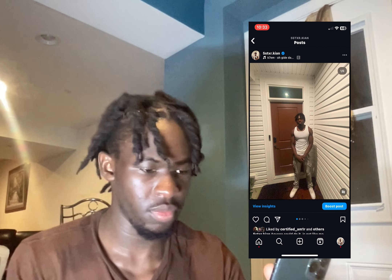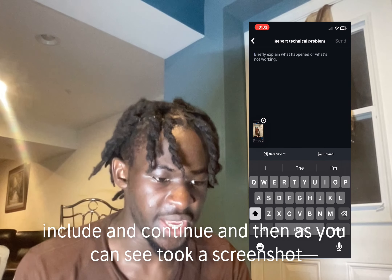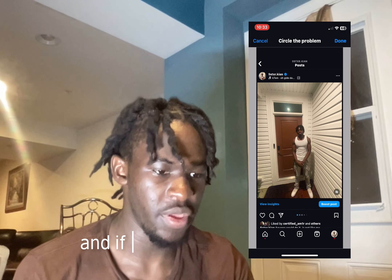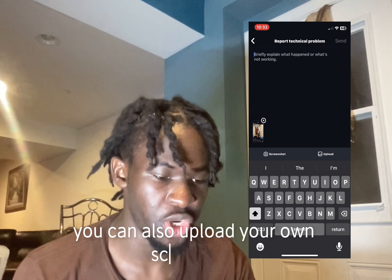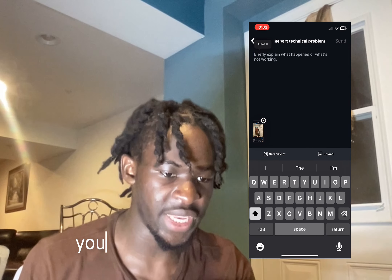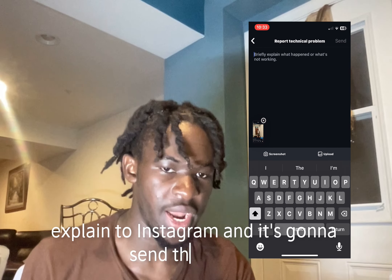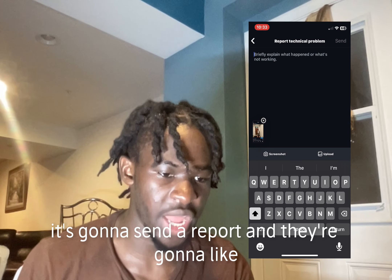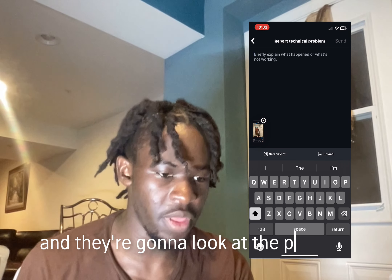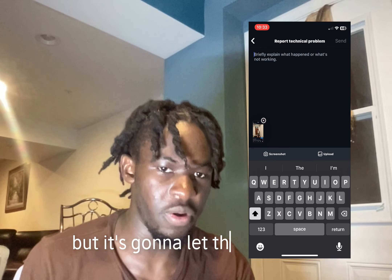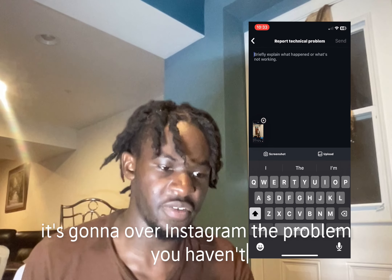So click 'Report a Problem,' include and continue, and as you can see, it's going to screenshot your problem. You can also upload your own screenshot of a problem you have with Instagram, then type out the problem to explain it. It's going to send them a report and they're going to look at the problem, but they're not going to respond back to you — it just lets Instagram know about the issue you're having.